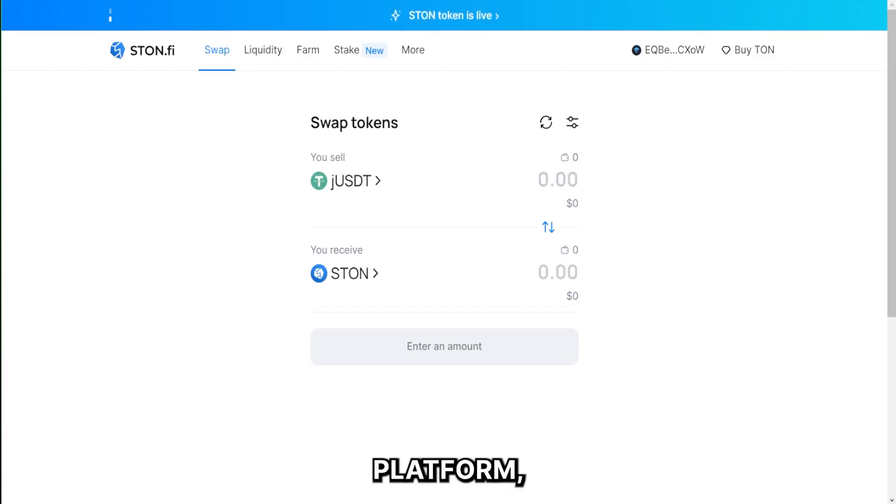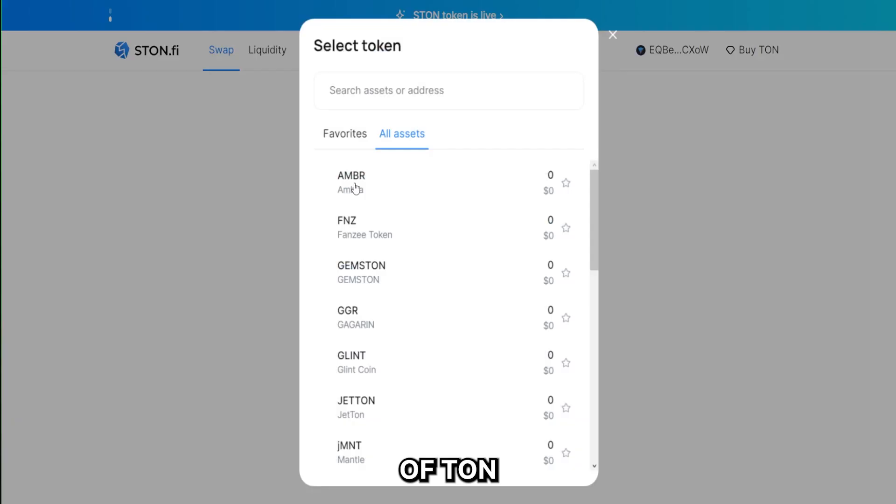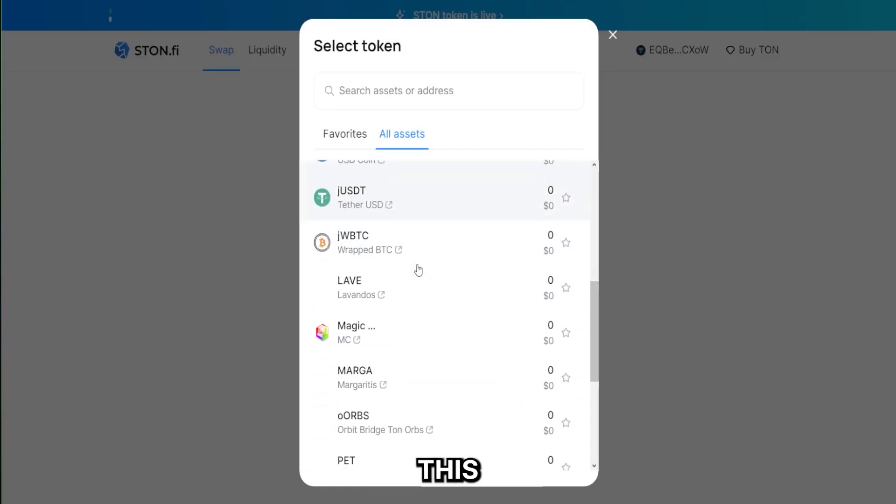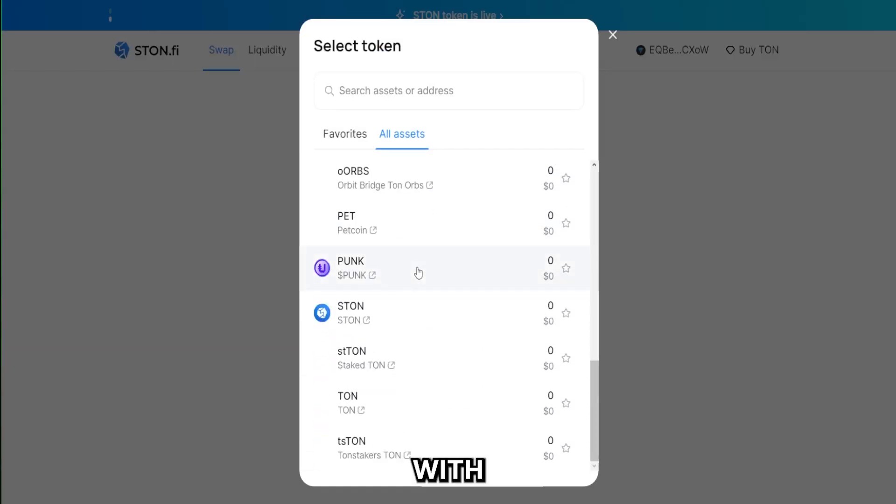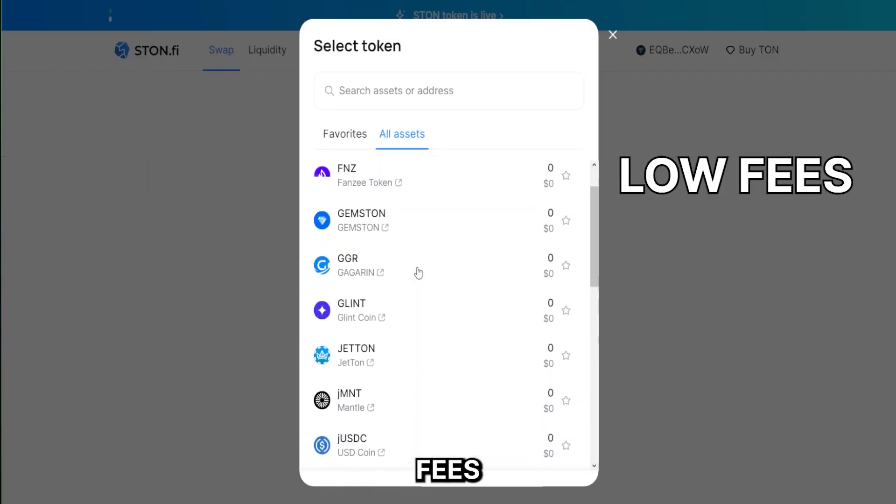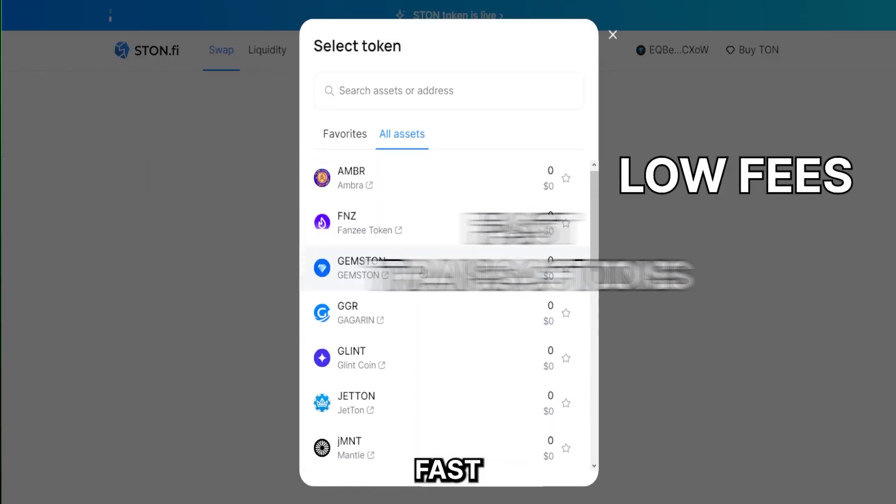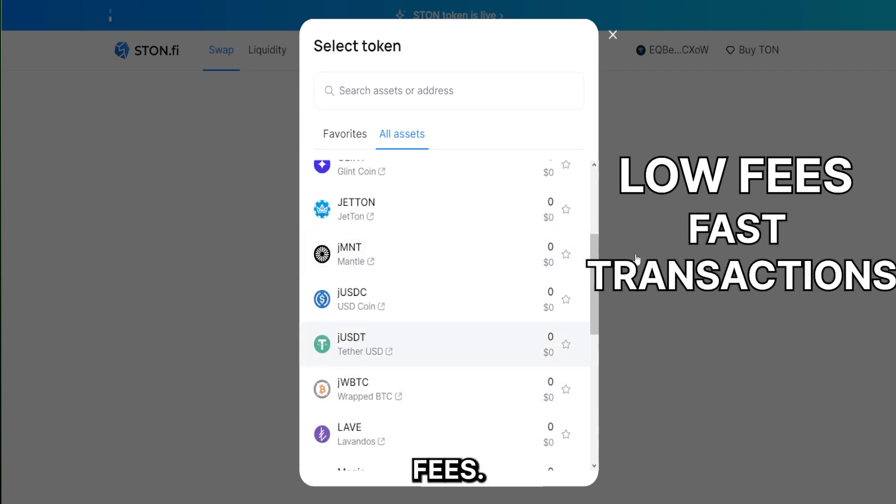The swap platform: STON users can swap lots of TON-based assets with this platform with the lowest fees and fast transaction speeds.